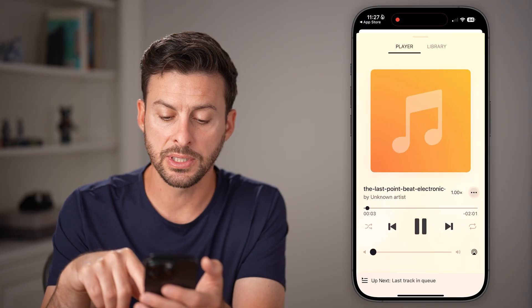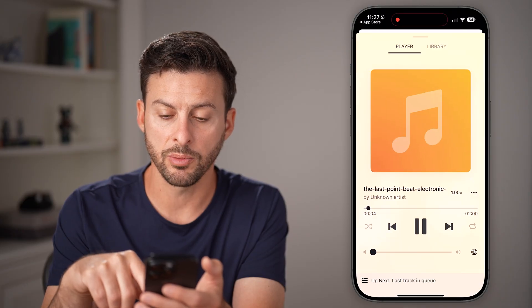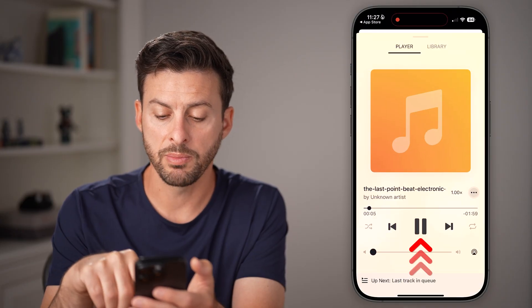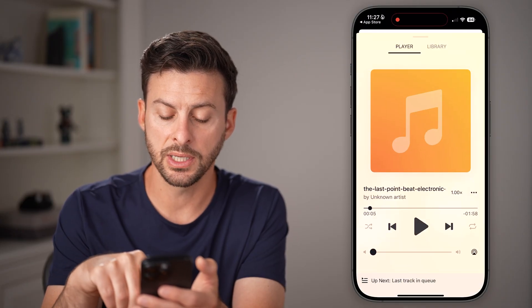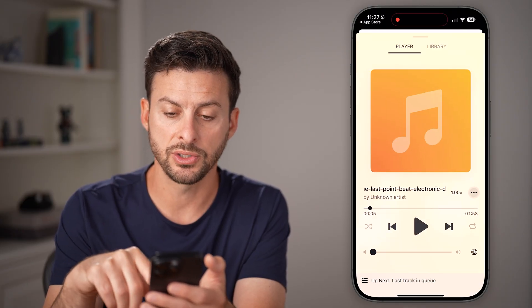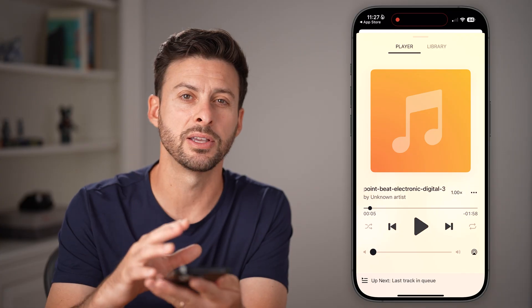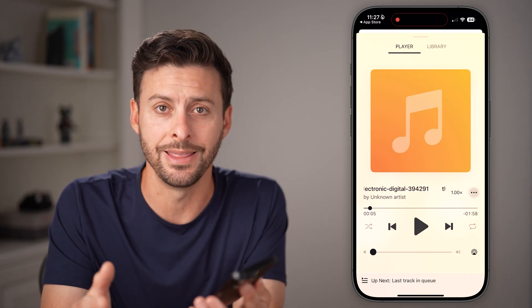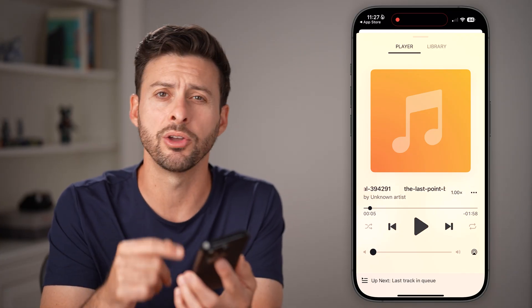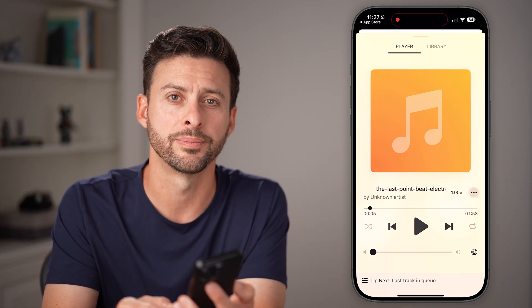Once you start playing it, you can pause it, skip tracks, and you can even play this while you're not in the app or while your phone screen is off. See you next time.